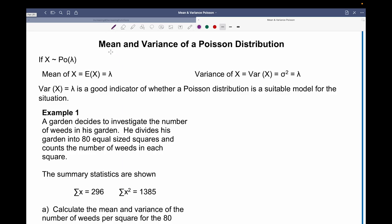In this video, we're going to look at the mean and variance of a Poisson distribution. If we say that x is distributed with a Poisson distribution, lambda is the mean of the distribution, which is also the expected value. So these are the same thing.